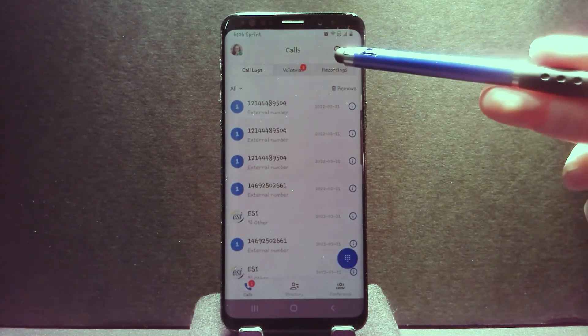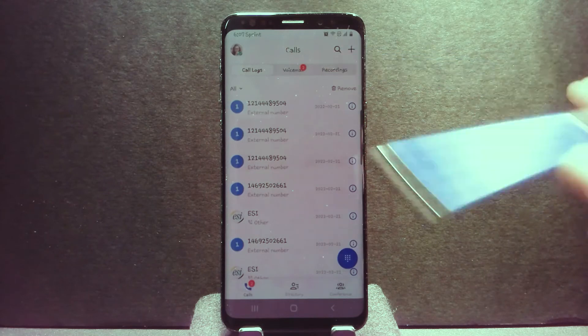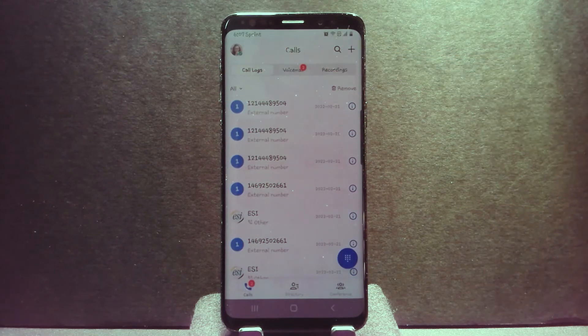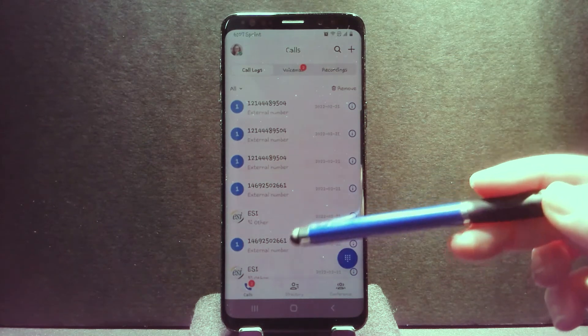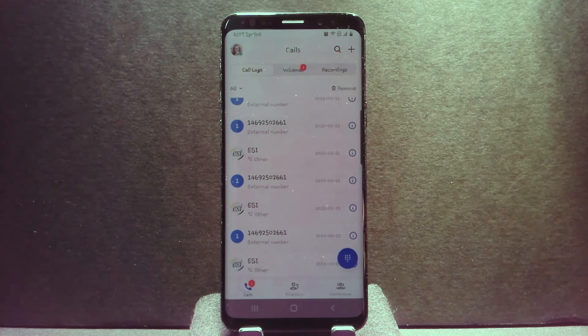You can also go up here to the search field and type in a number or name to help you filter through the call history list as well.